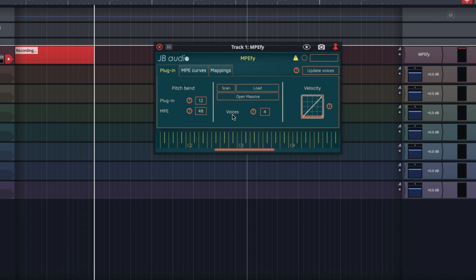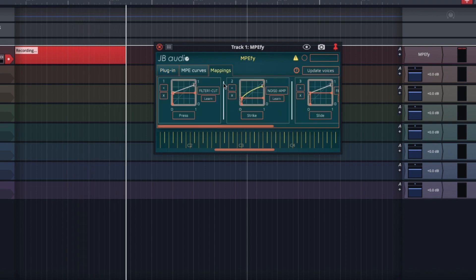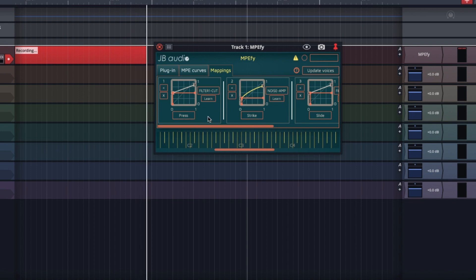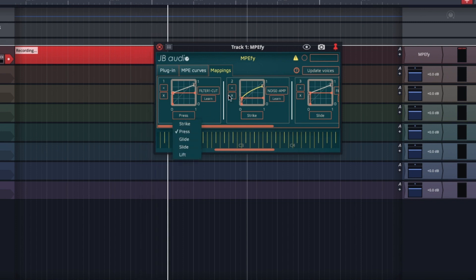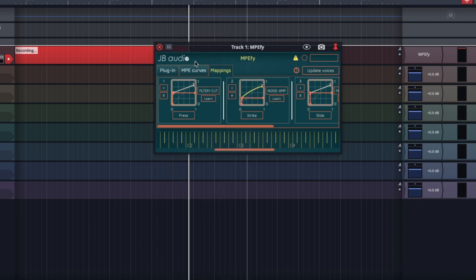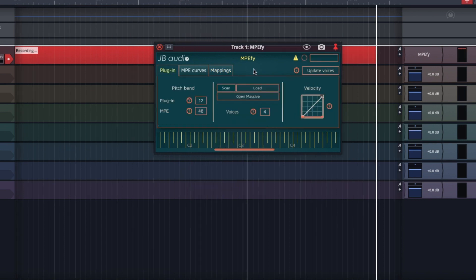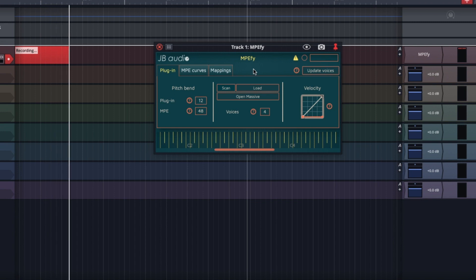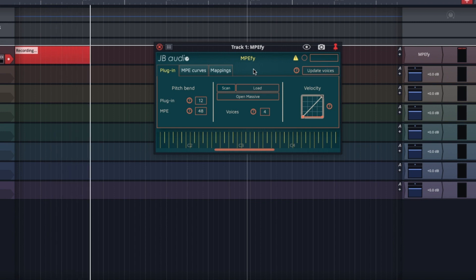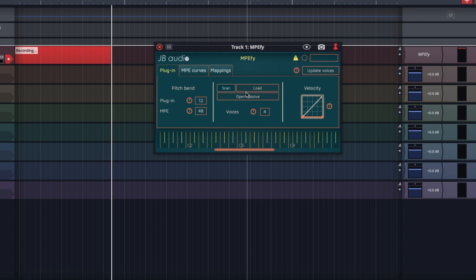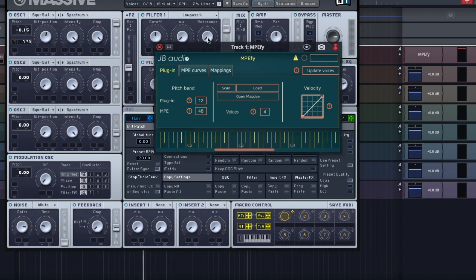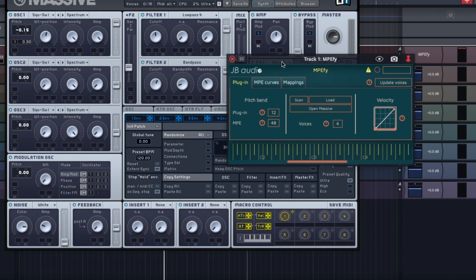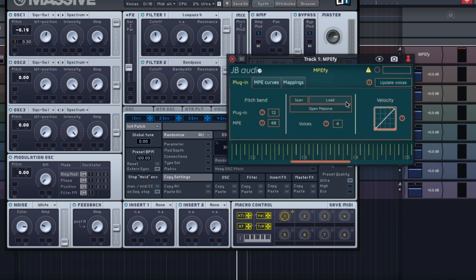There are many things I can do — I can configure the MPE mappings here. For instance, I've mapped pressure to the filter cutoff, as you can hear. Although there are four Massive instances running, luckily you don't have to configure them all individually. You only have to edit one instance, and if I would like the others to follow, I click this button here — Update Voices — and then they are all in sync.